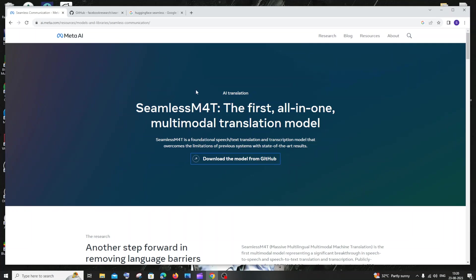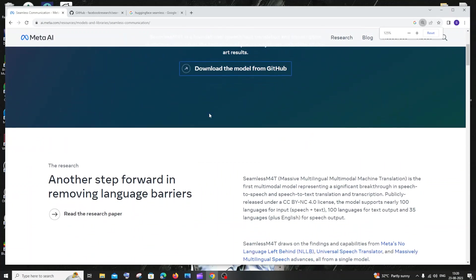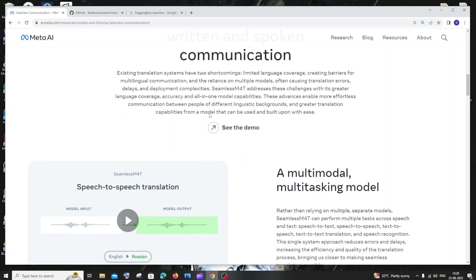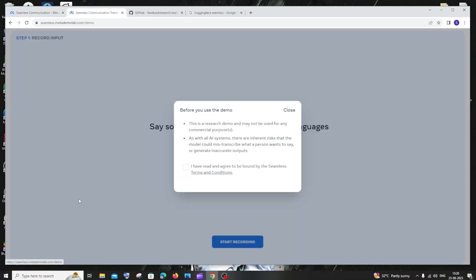If you go inside that website and scroll down, here you'll have the demo. I'll just click that and click on 'Start Demo.' I'll click 'I agree' and then 'Start Recording.'